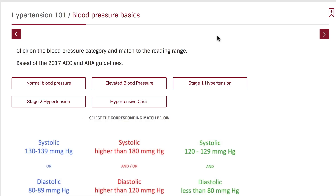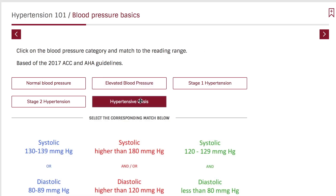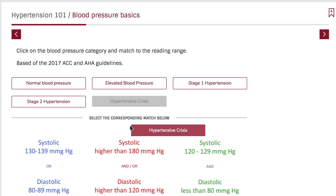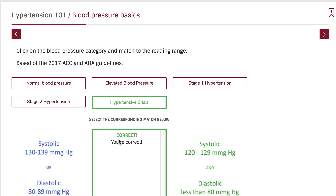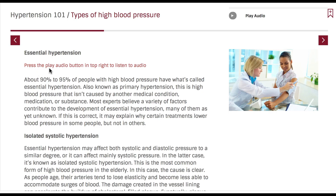In all of our online courses, you can test your knowledge with several matching or quiz exercises, and our interactive pages connect body systems and structures with their correct definition. Be sure to spend some time with our special notes pages throughout the course, where we go into deeper explanations.